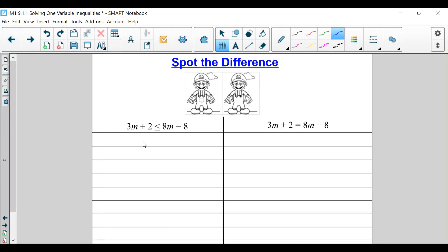This first one is an inequality because it has this less than or equal to symbol. Our job is to find out the differences between an equation and a one variable inequality. You're probably looking at this picture thinking, oh my gosh, I see a bunch of differences.